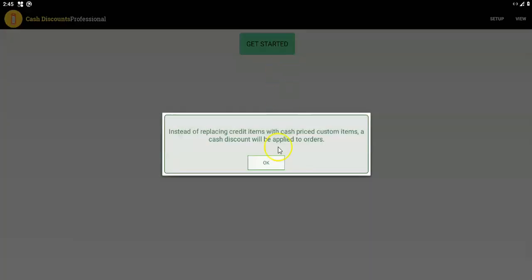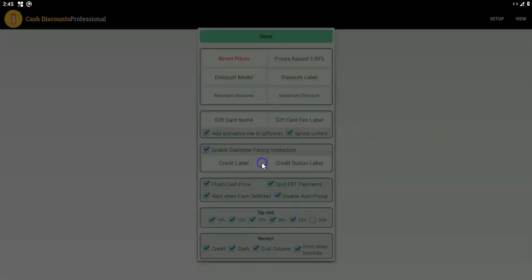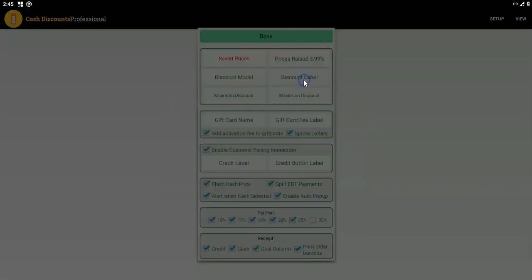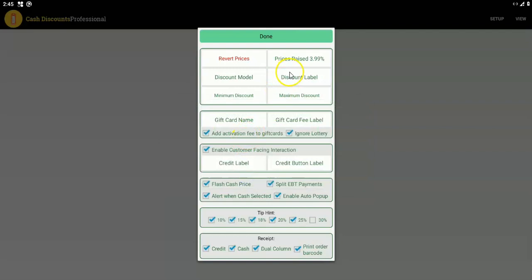Use cash discounts as the model you want to use. You can also set the discount label — this is what appears when a discount happens, when we offer a cash discount. It's the name of the discount that will be applied on the order. Usually most people just call it a discount, not even cash discount. You can also add a minimum discount and a maximum discount just in case you need that.